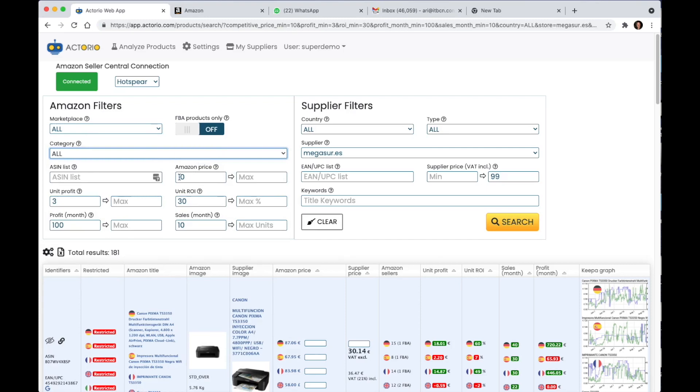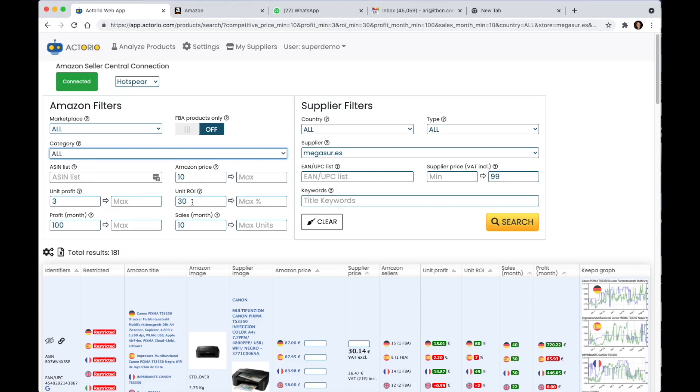So here I chose the minimum price as 10, maximum I left empty, the unit profit which is the net unit profit per unit sold, the percentage ROI, minimum of 30.